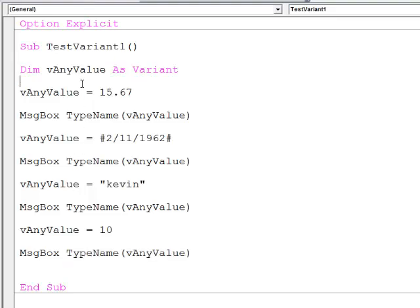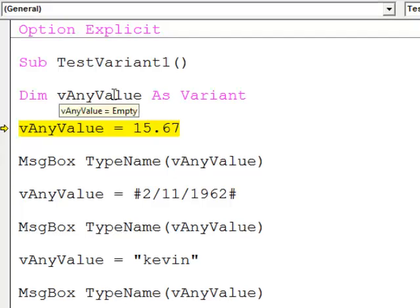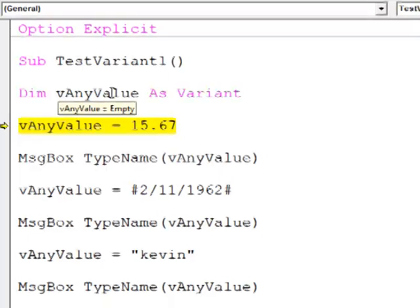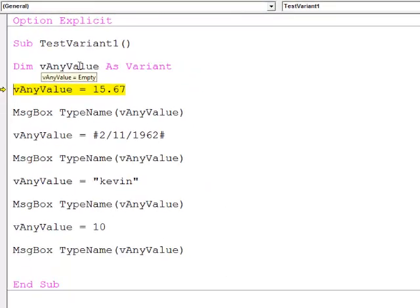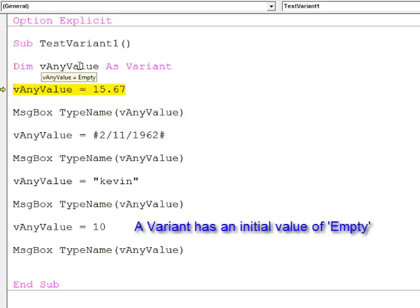Let's see what happens when we step through this code. The first thing to notice, before I assign a value to the variant, it has a value of empty. This is unusual. If it was an integer or a double, it would have a value of zero at this point. If it was a string, it would have a value of a zero-length string, just a pair of quotes with nothing in between them. But a variant has an initial value of empty.